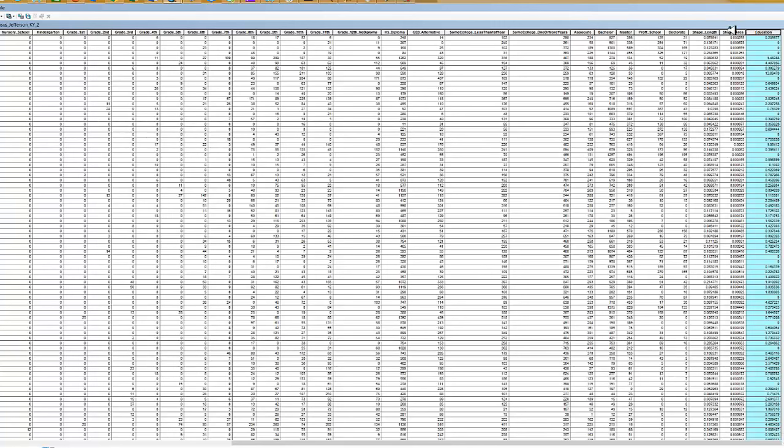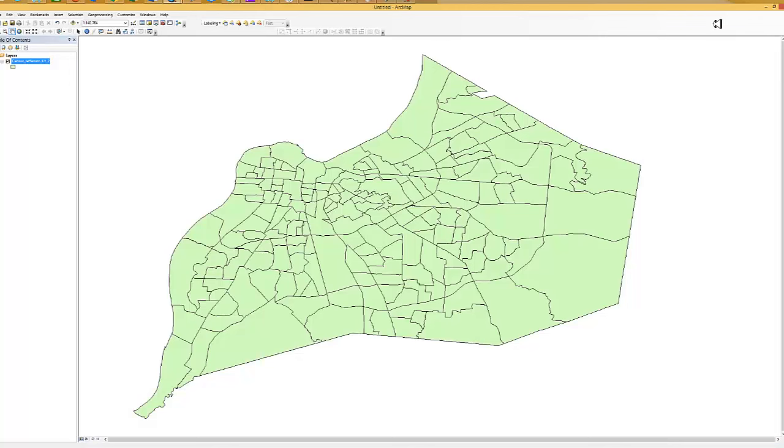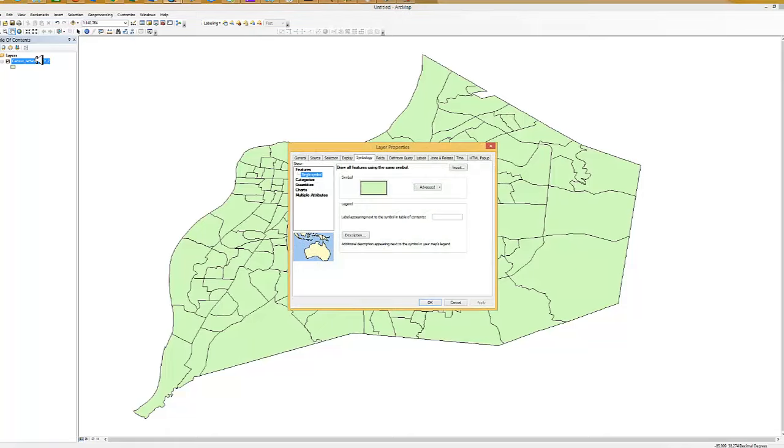We can now close the attribute table. We don't see any difference on our map because we haven't done a symbology yet to display that information. I'm going to double-click to open up the layer properties. I'm on the symbology tab.